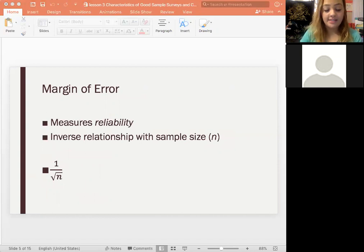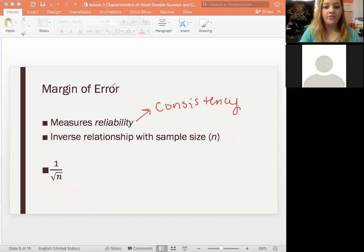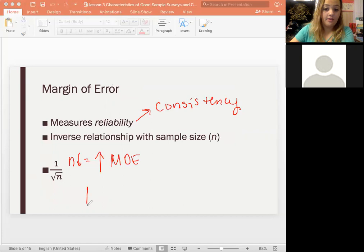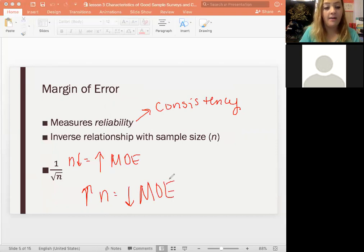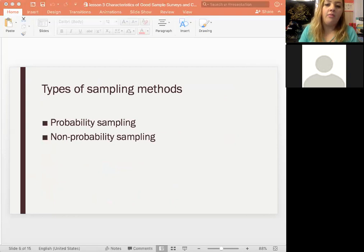The margin of error is about consistency, which is the same as reliability. It has an inverse relationship with sample size: as sample size goes down, margin of error goes up. With a larger sample size, we have a smaller margin of error. We want a small margin of error, so to achieve that, you would want a larger sample size.